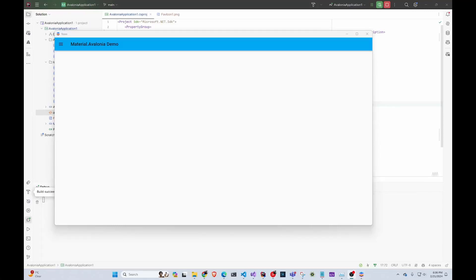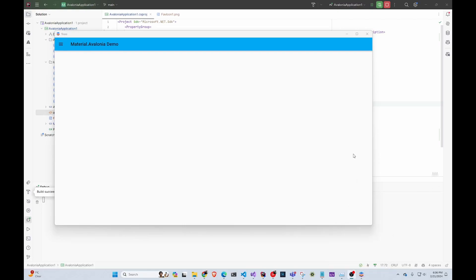Hey guys, welcome back to another Coding Flamingo video. Today we're going to look at how to add this little icon at the top and change the page title, as well as adding the icon at the bottom here so your application looks more like yours.